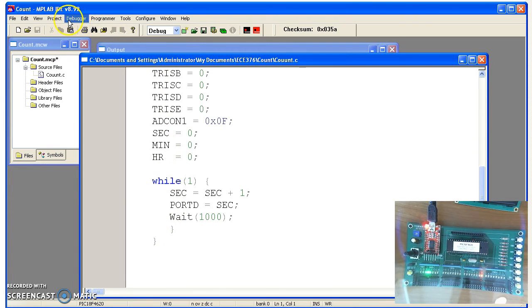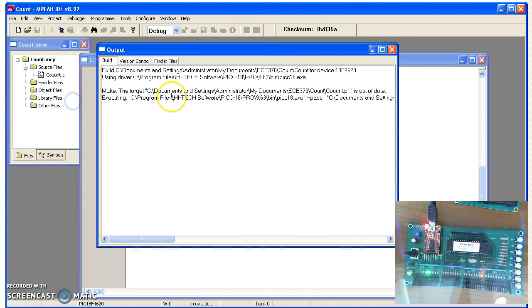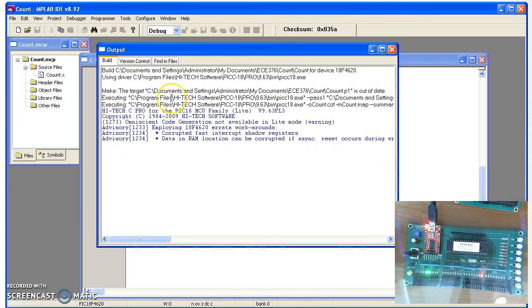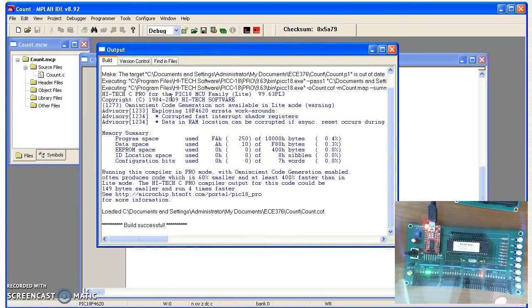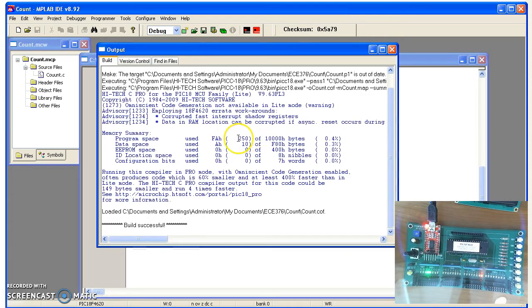Now if I build again, project build, I get this message. What this tells you is how large your program is. Each instruction is 16 bits or two bytes, so my code compiled to 125 bytes of assembly.